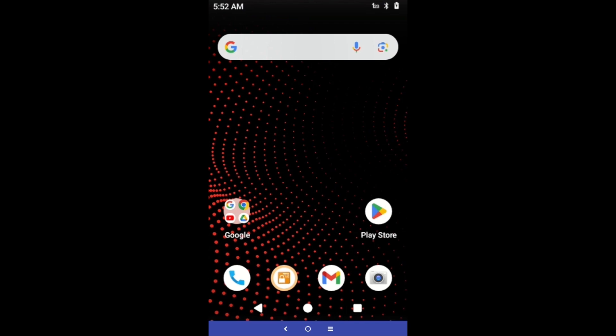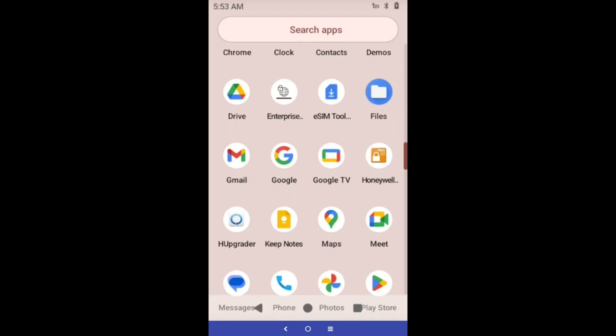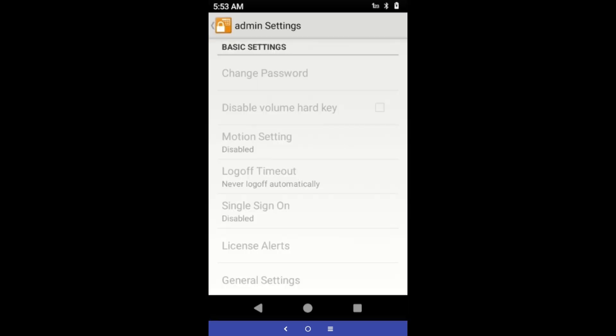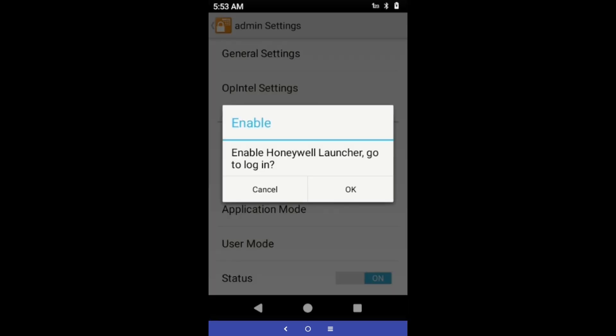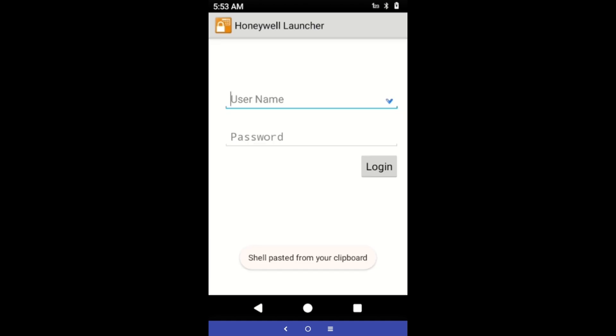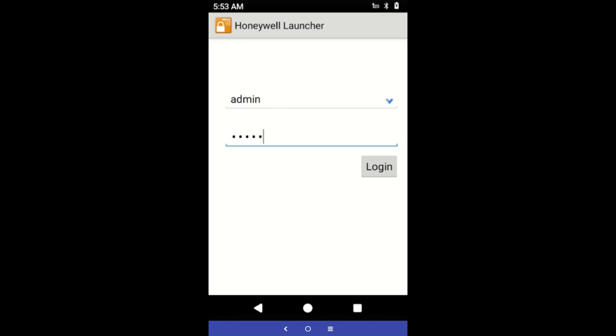As an administrator, you can create user profiles and configure Launcher for Android. Open Launcher for Android in the settings page. Slide the status bar to the on position. When the enable pop-up screen appears, tap OK. In the username field, type admin.